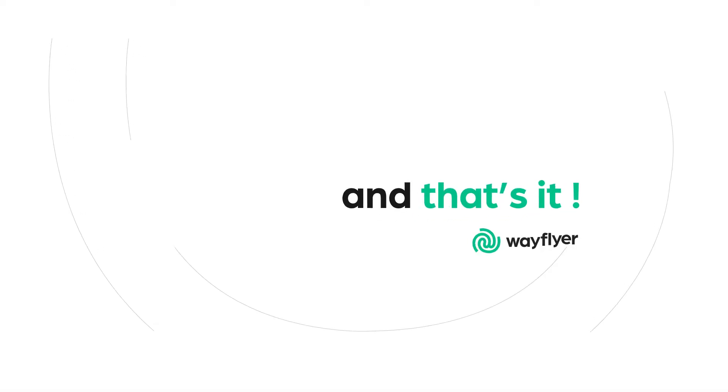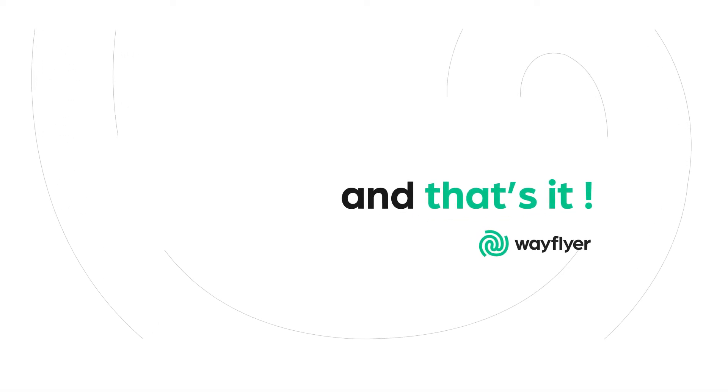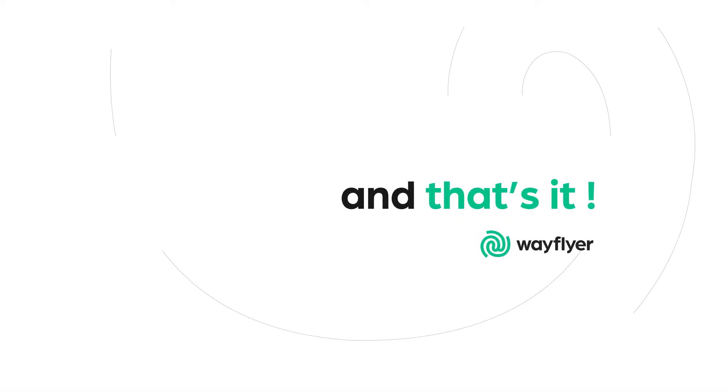And that's it. Now your application is completed and one of our team will be in touch to discuss your offers with you.